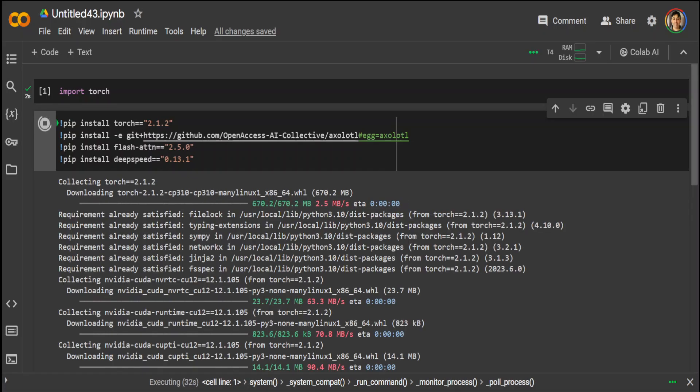Now flash attention is a CUDA library designed to accelerate the computation of attention mechanisms in transformers, which significantly improves processing speed and efficiency for large-scale models.